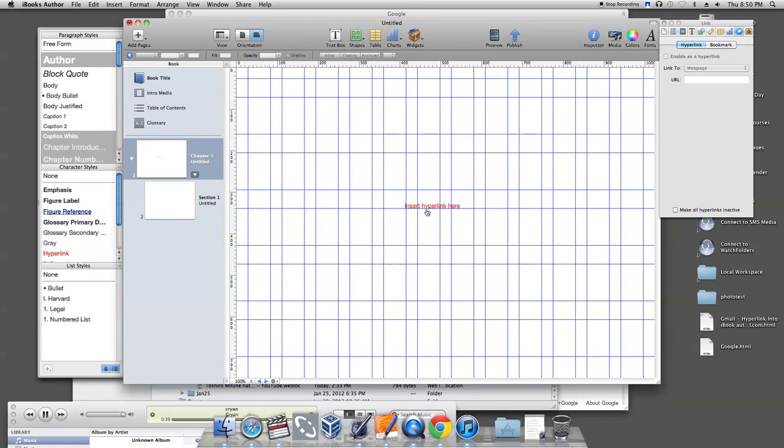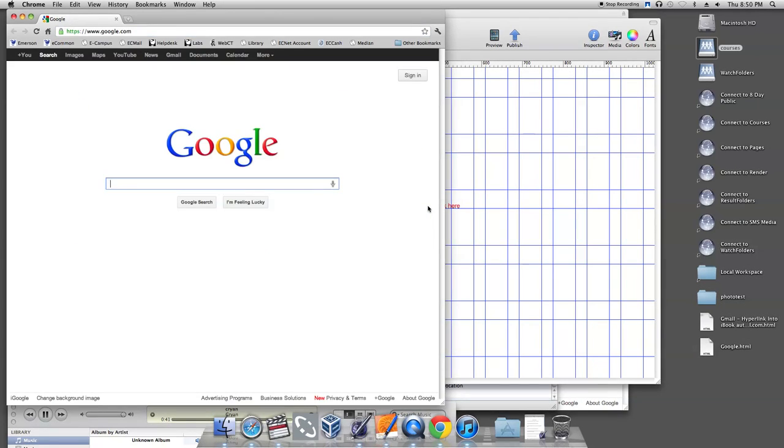you should be able to click on your hyperlink. That's how you insert a hyperlink into iBook Author.